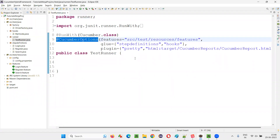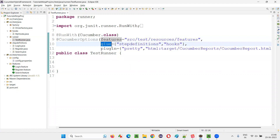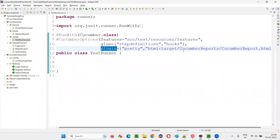In order to generate a report in Cucumber projects, in the test runner class, we specify the @CucumberOptions annotation. Under this annotation, we specify different properties like the features property, the glue property, and one more property we provide is the plugin property.